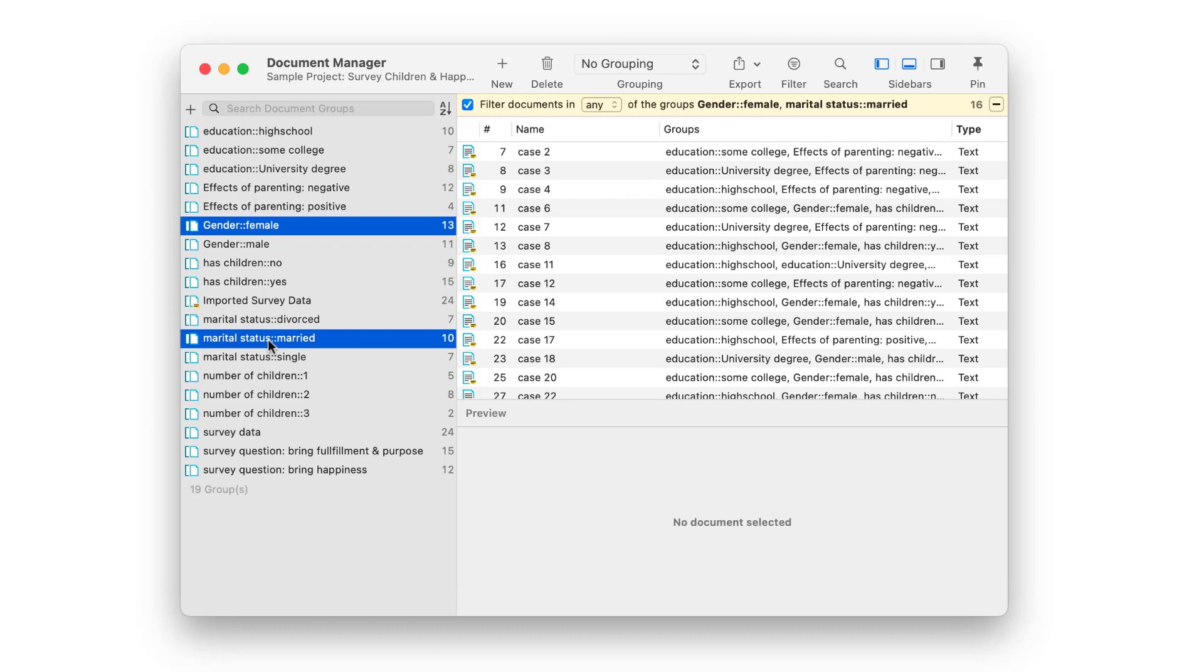Here we have selected the two document groups gender female and marital status married. To retrieve female respondents who are married, both of these criteria must apply and therefore we need to set the operator to all.